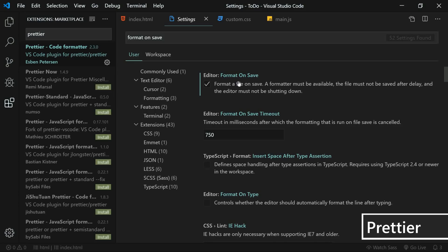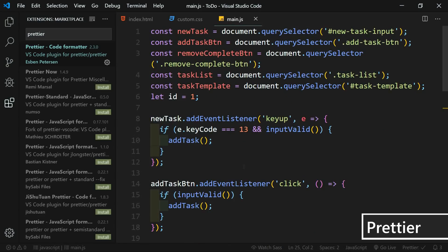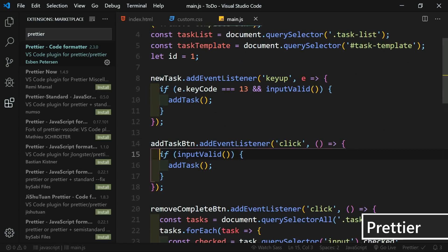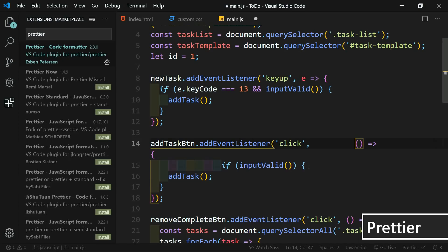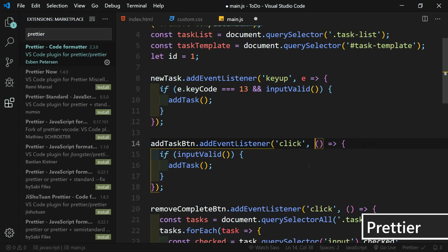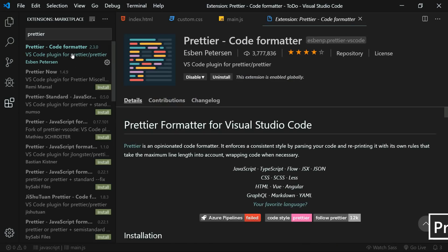When you save your file, it will automatically format it for you. Let me demonstrate — I'll go to this JavaScript file and mess up a few lines, then hit save, and it formats it perfectly. It will also format your quotation marks. If I change these to double quotes and hit save, it automatically changes them back to single, because that's my preference. That's a setting you can configure to whatever you prefer, and there are several other settings in the Prettier documentation.